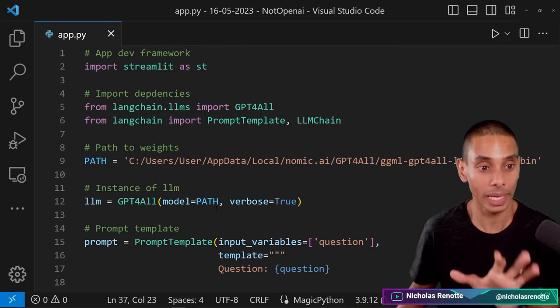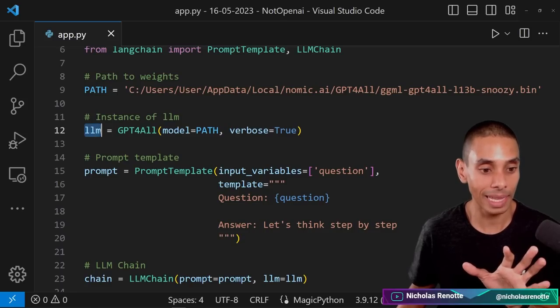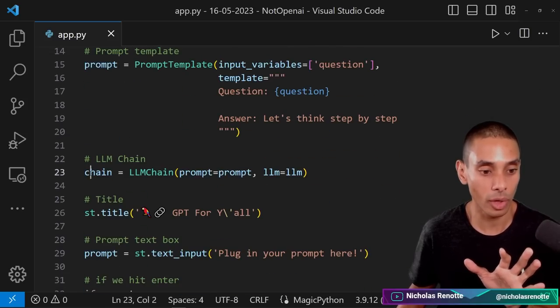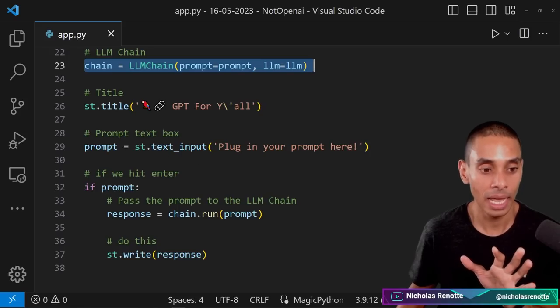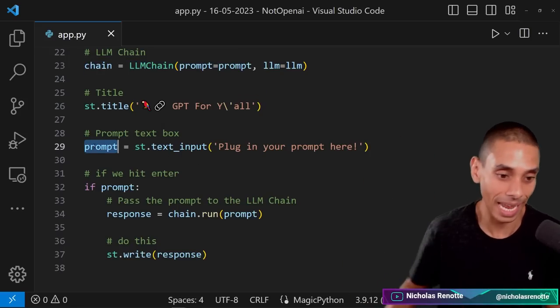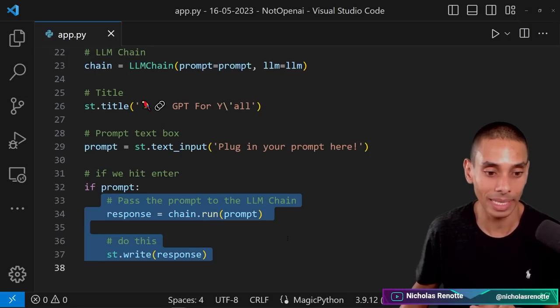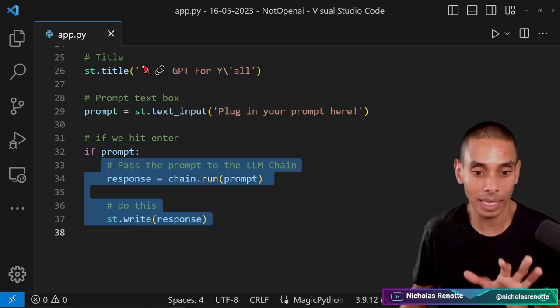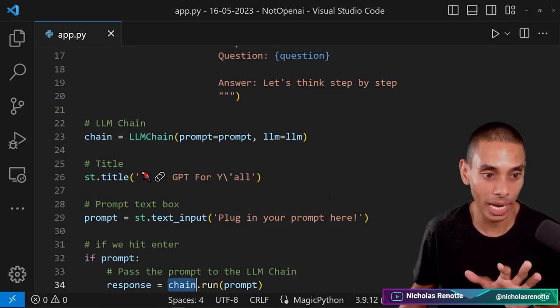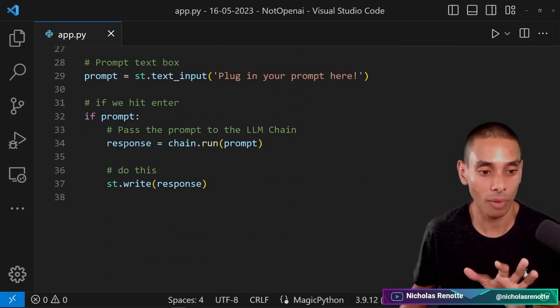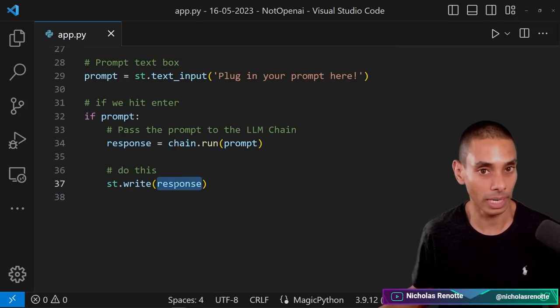What we then need to do is just make sure that we write it back to our screen. So if I grab that response and pass it through to st.write here, that should effectively give us exactly what we need. So let's just quickly walk through the flow. So we've got our LLM, we've got our prompt template, both of those are sent through to our LLM chain. Then if our user types in a prompt and hits enter, then we trigger anything that happens down here. We pass through the prompt to our LLM chain, which we set up over there. And then we are going to write out the response that we get back from our chain to the screen.